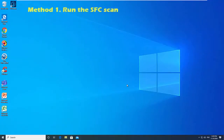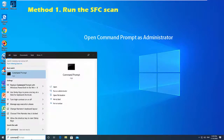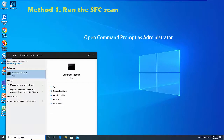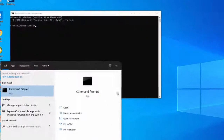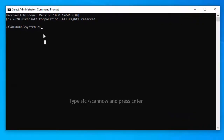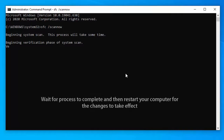Method 1: Run the SFC scan. Open Command Prompt as administrator. Type the following command 'SFC /scannow' and press Enter. Wait for the process to complete and then restart your computer for the changes to take effect.